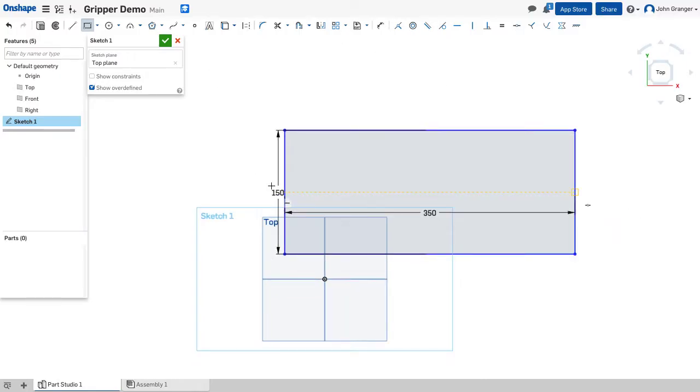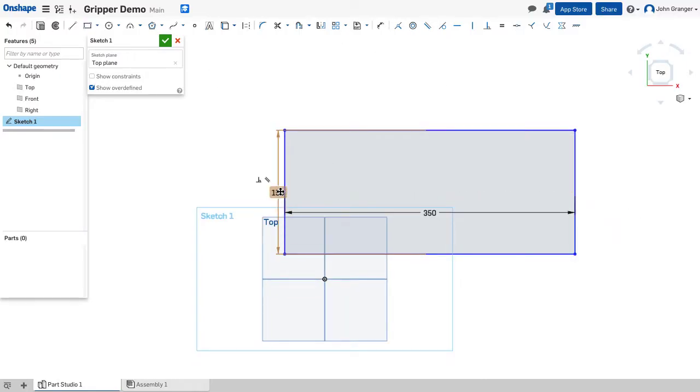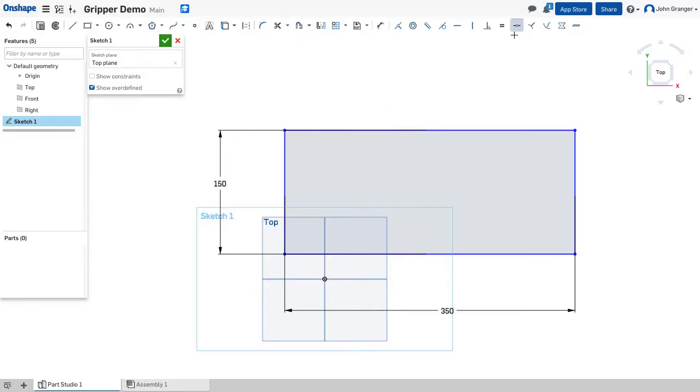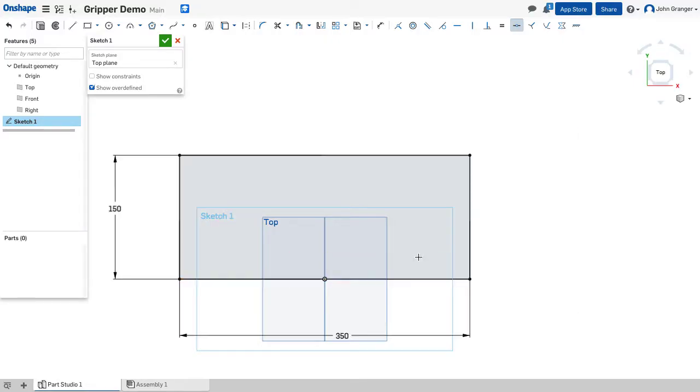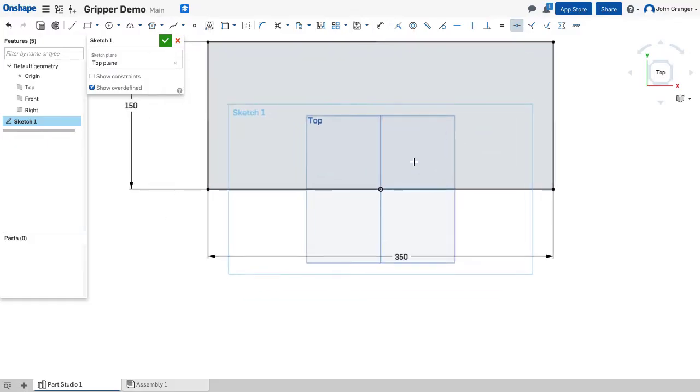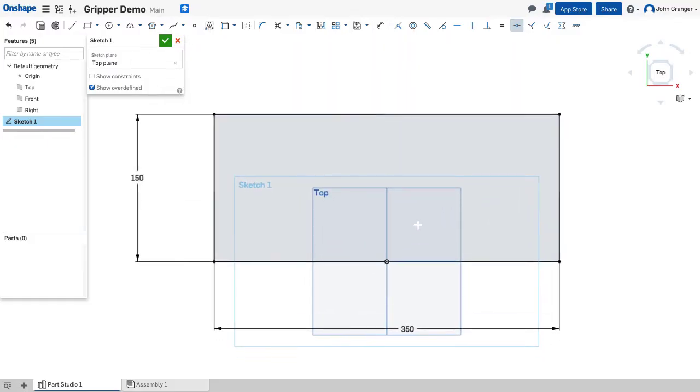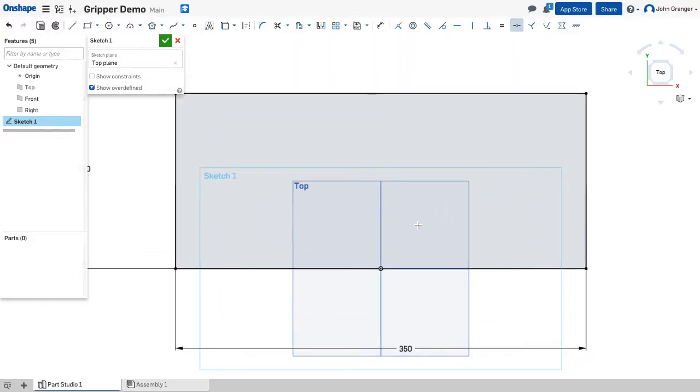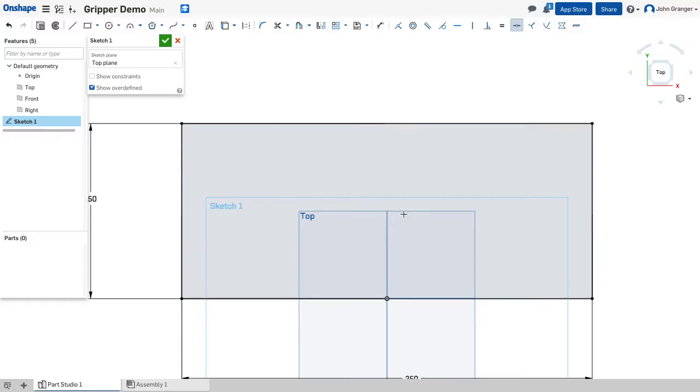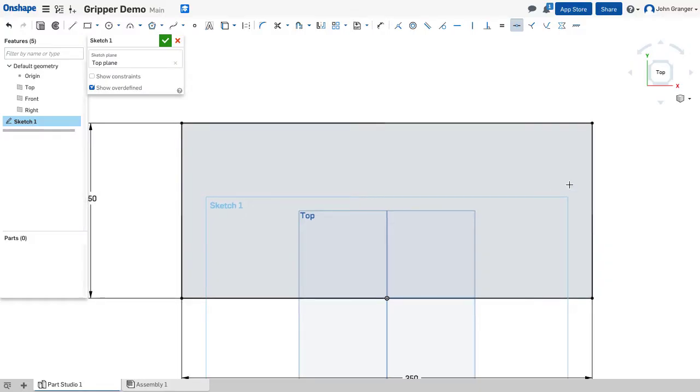In this case, I want to establish the center of this rectangle on this edge with the origin. So I'm going to use a midpoint constraint from this edge to the origin. Now I've established the center of this base with the origin on the top sketch plane.